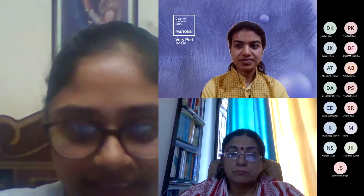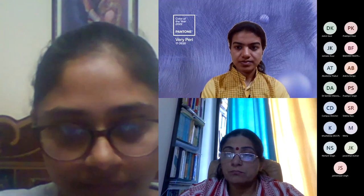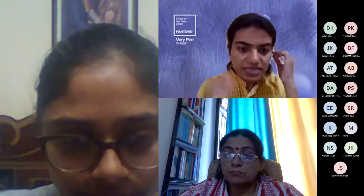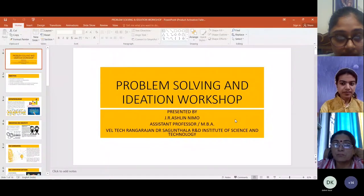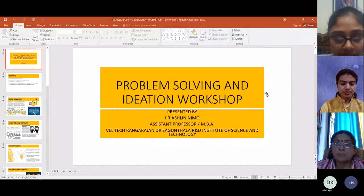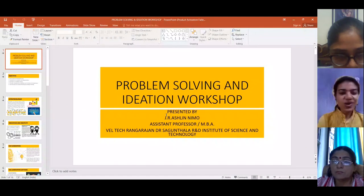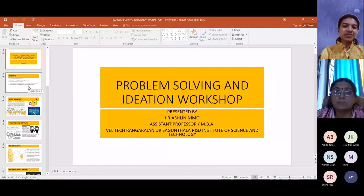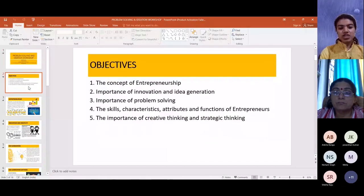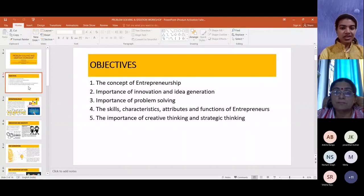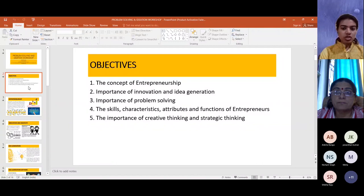Thank you so much for the warm introduction. I'll be sharing my screen and we'll start the presentation. Good morning to all. The objectives of today's webinar workshop are: by the end of this workshop, you will have an understanding of what entrepreneurship is, the importance of innovation and idea generation, the importance of problem solving, and the attributes, characteristics, and functions needed for an entrepreneur, as well as the role of creative thinking and strategic thinking in entrepreneurship.